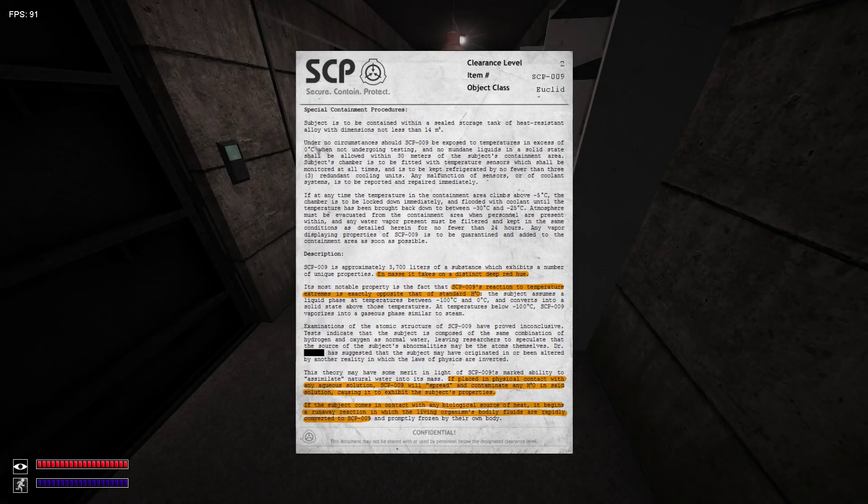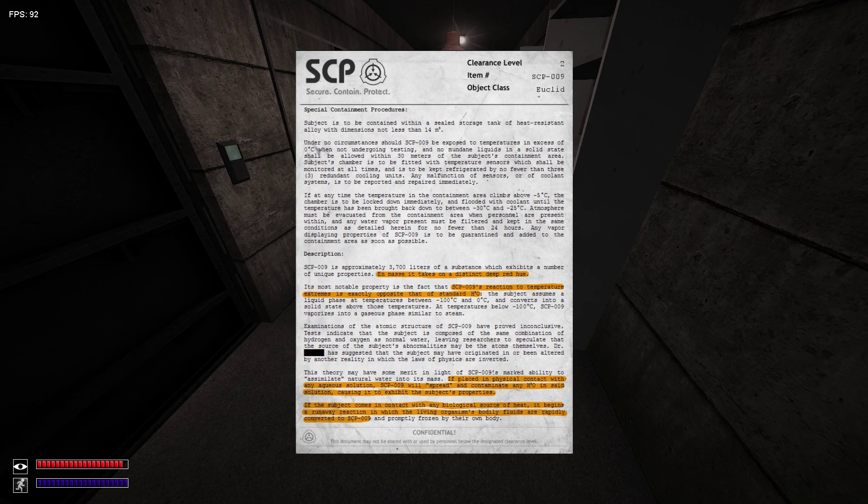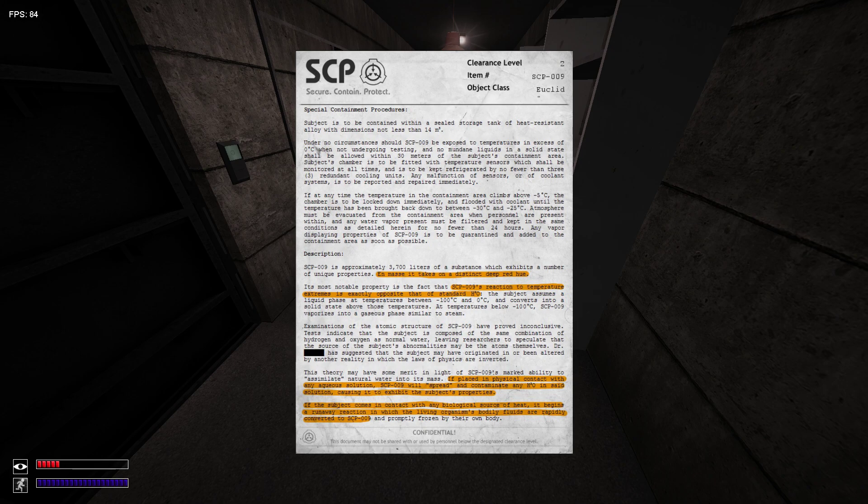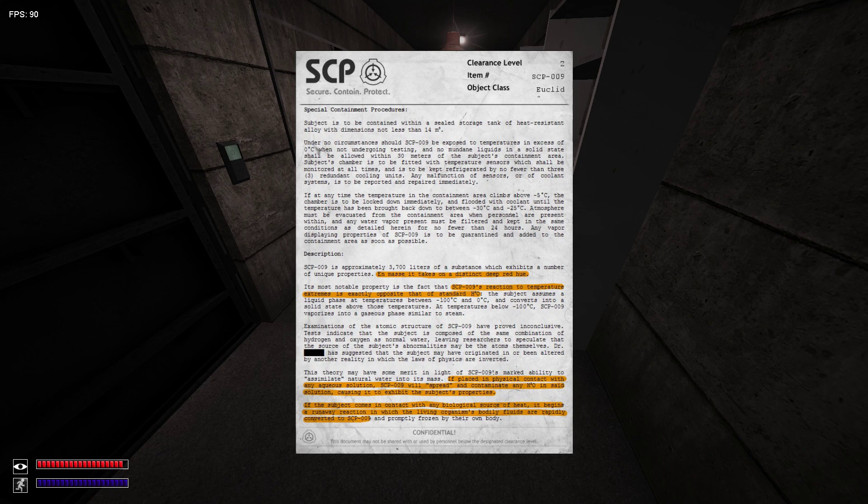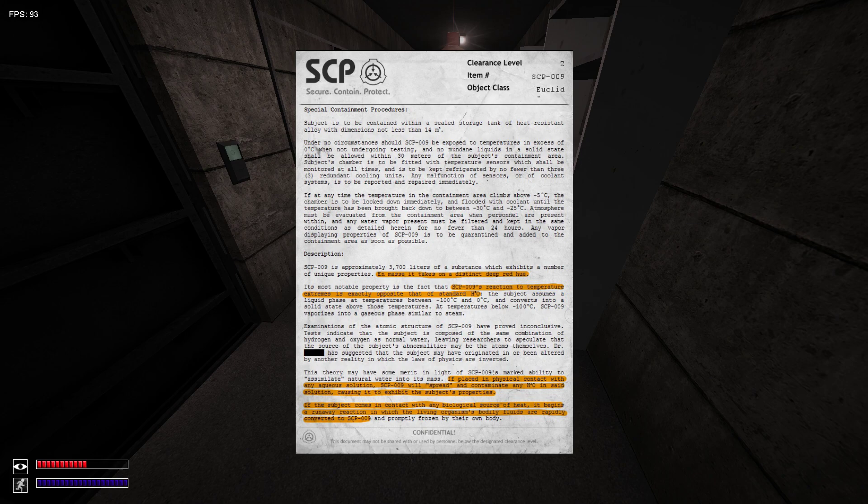Any remaining vapor is to be quarantined and added to the containment area as soon as possible. SCP-009 is approximately 3,700 liters of substance. The most concerning property is that SCP-009's reaction to temperature extremes is exactly the opposite of H2O.